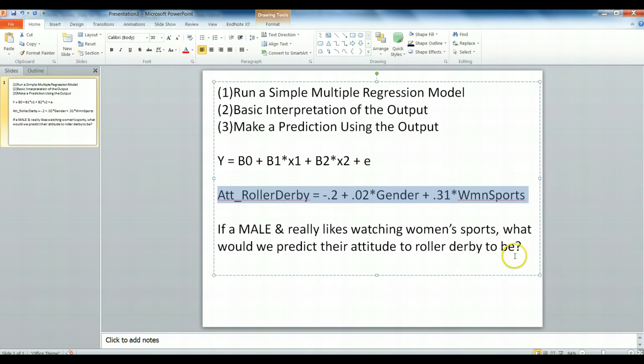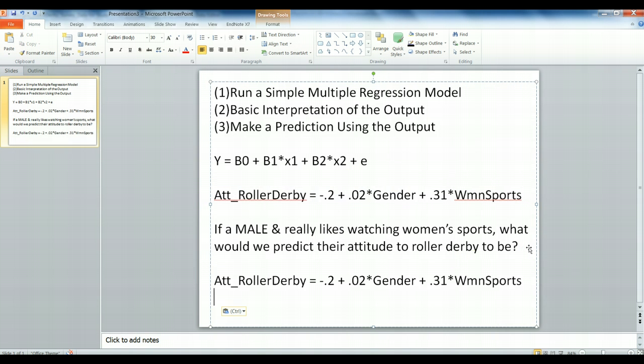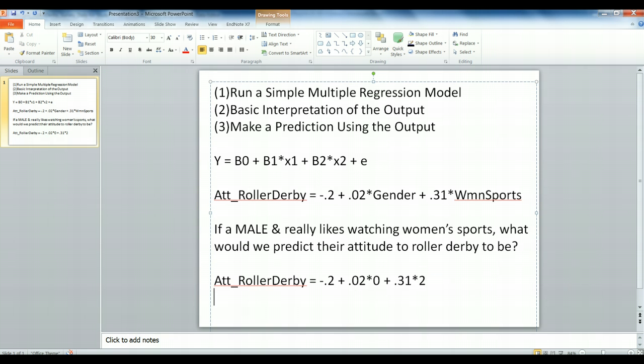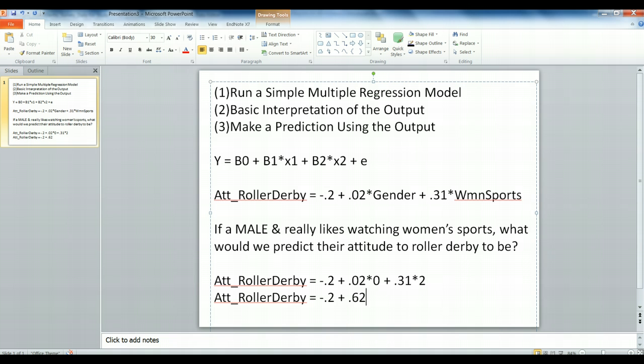So, let's go ahead and solve this equation. Males are zero. And people who really like women's sports are coded as a 2. And then if we do just a little algebra here, we arrive to negative 0.2 multiplied by 0.62 equals overall 0.42. That's our prediction. The question is, what does this prediction mean?